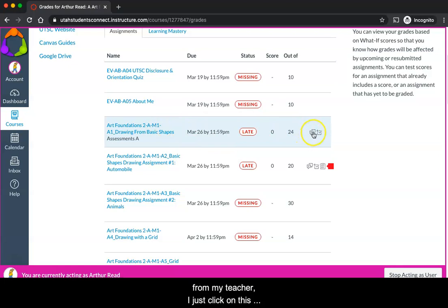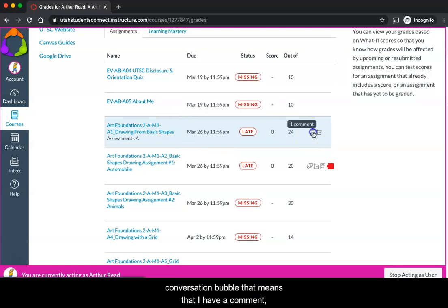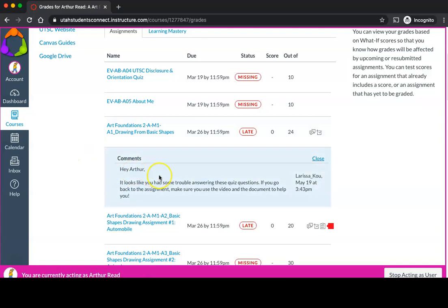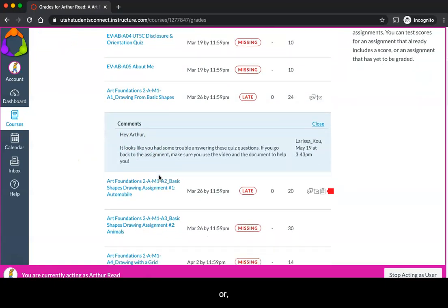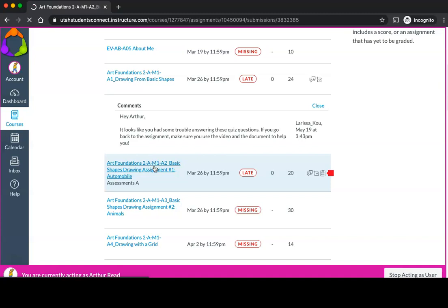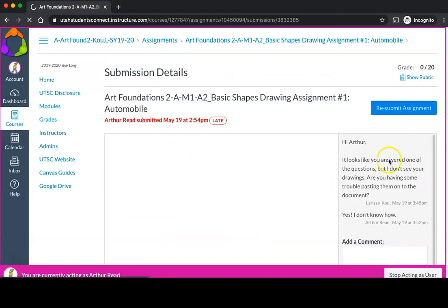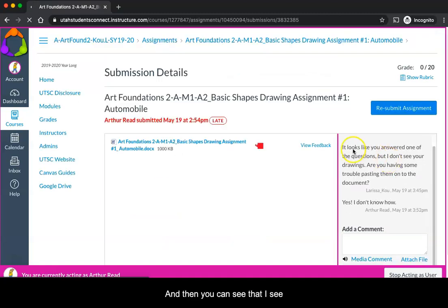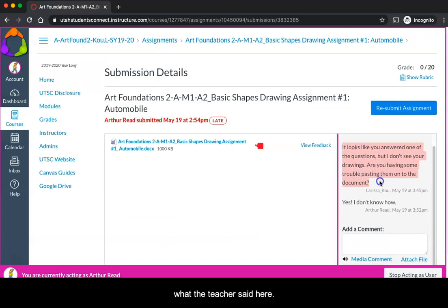To view the comments from my teacher, I just click on this conversation bubble that means that I have a comment, or I can click on the assignment itself and then you can see that I see what the teacher said here.